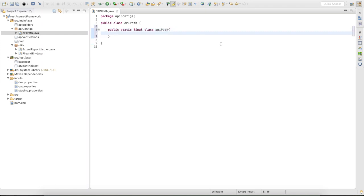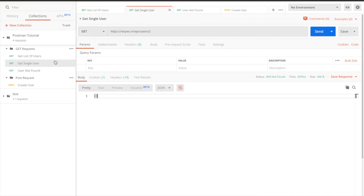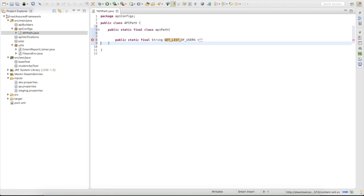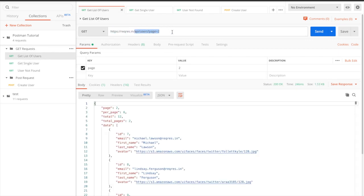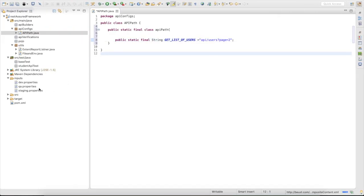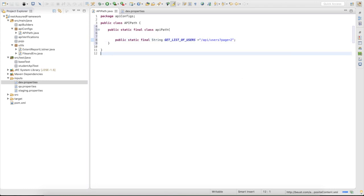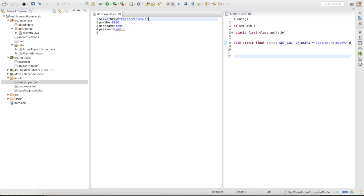I'll define all the APIs here. My first API is to get a list of users, so I'll declare: public static final String GET_LIST_OF_USERS. The endpoint will be the path starting from after the base URL. We need to understand that the base URL ends at dot-in, so we start the endpoint from the slash onward, making it a complete URI.